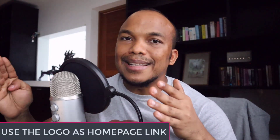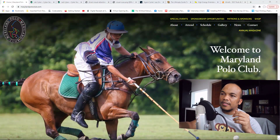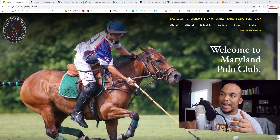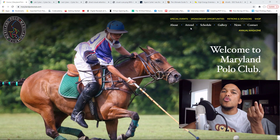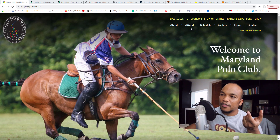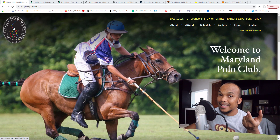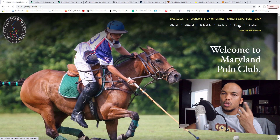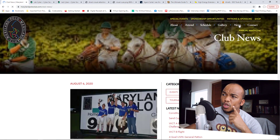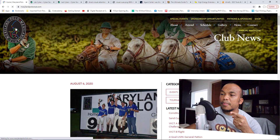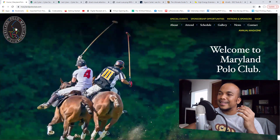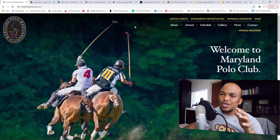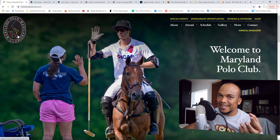The very first tip involves using your logo as the link to your homepage. What you're looking at is a website for the Maryland Polo Club, which I was involved in designing and building. On the main menu, we don't have a home link. The logo on the left actually serves as the link to the homepage — click it and it takes you back to the homepage. This is the modern design. You don't want a menu link that says 'home' because it's redundant. Your logo should serve as that link.